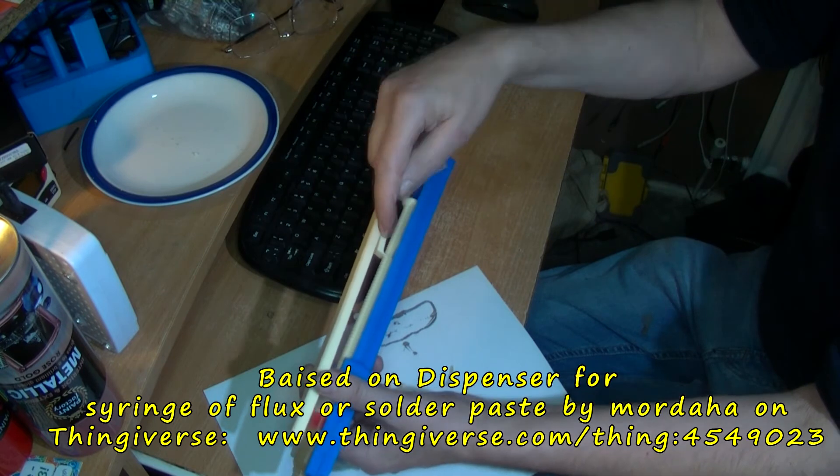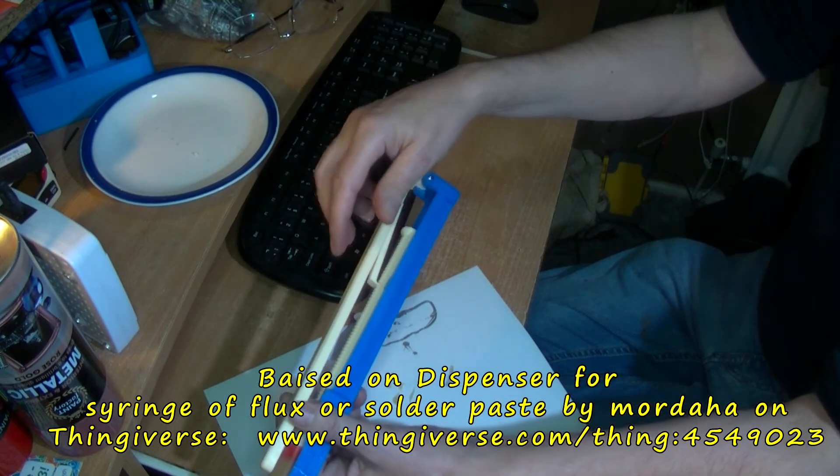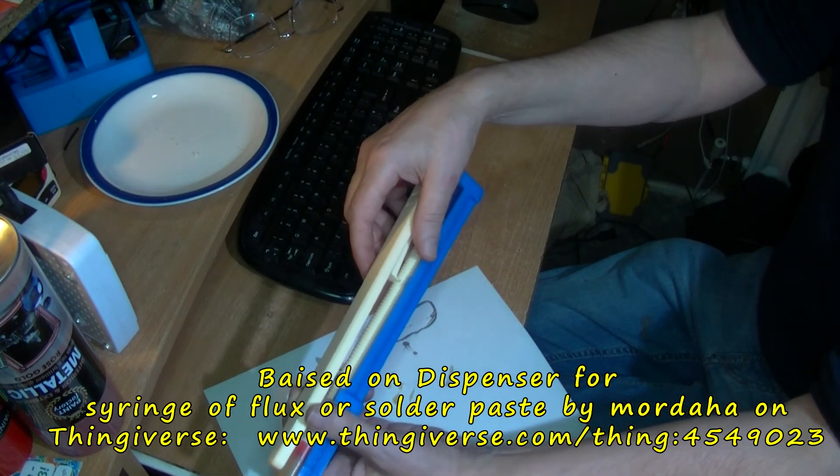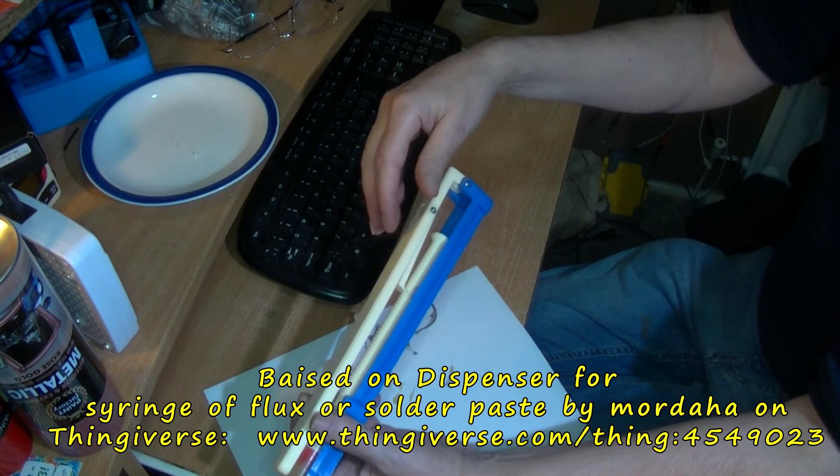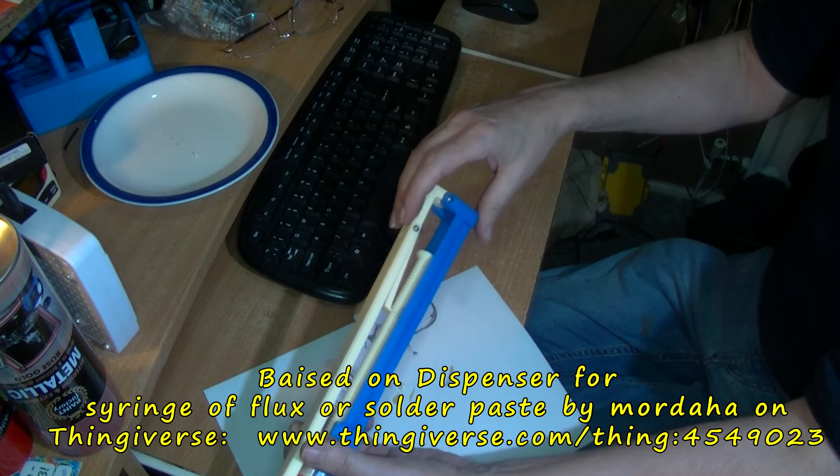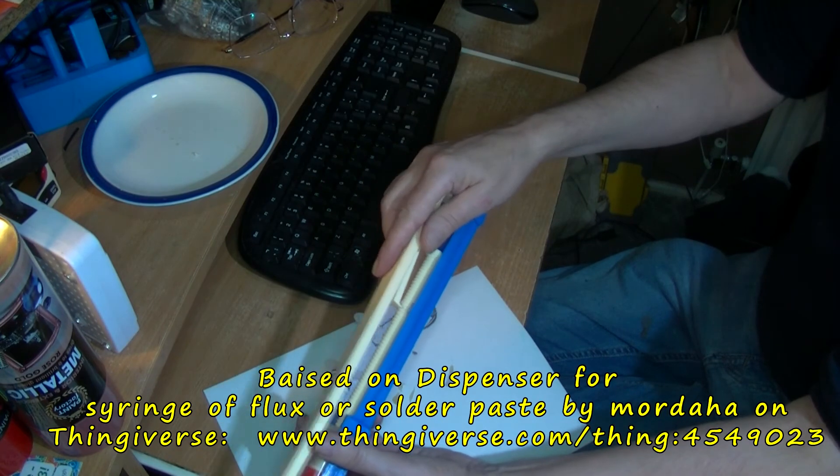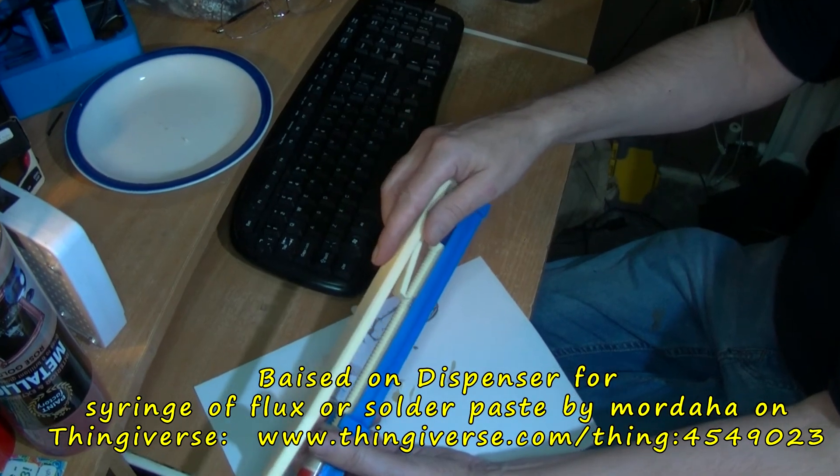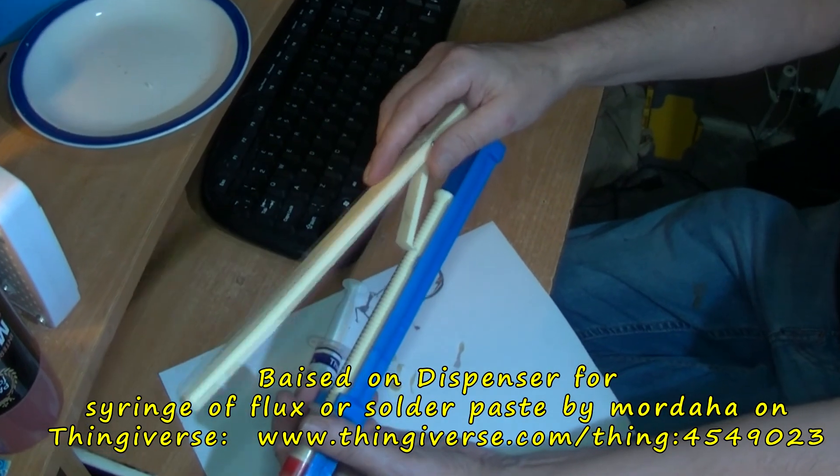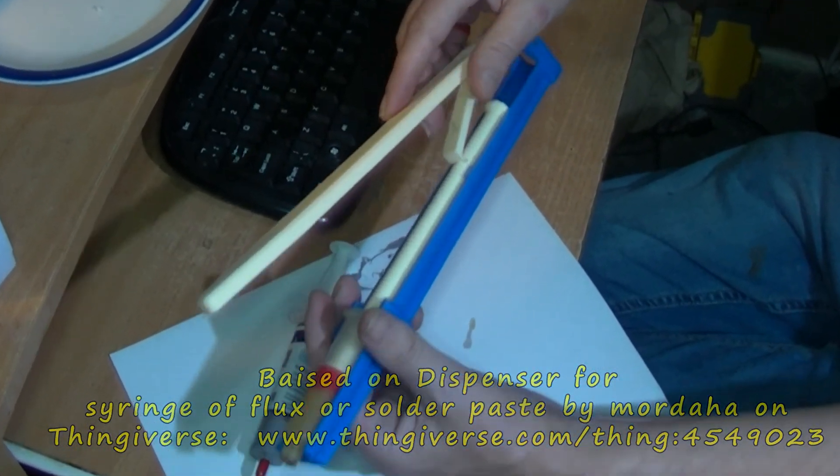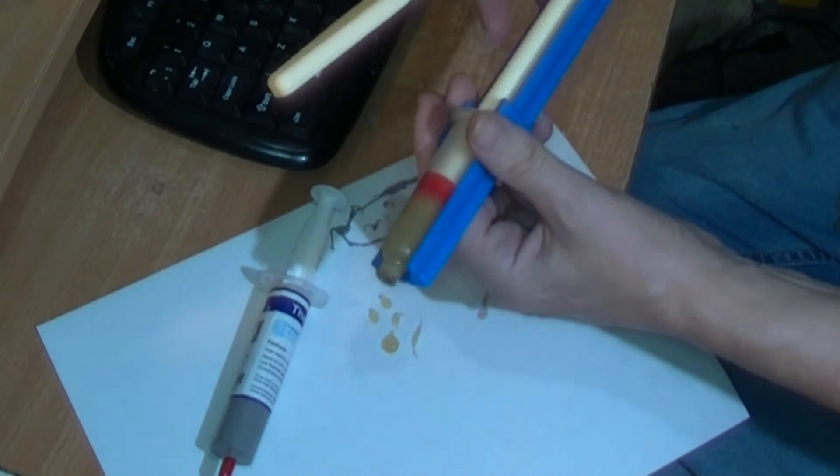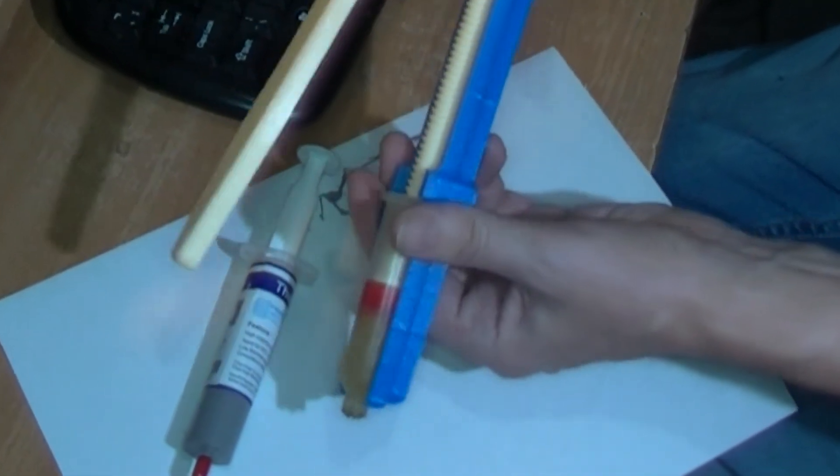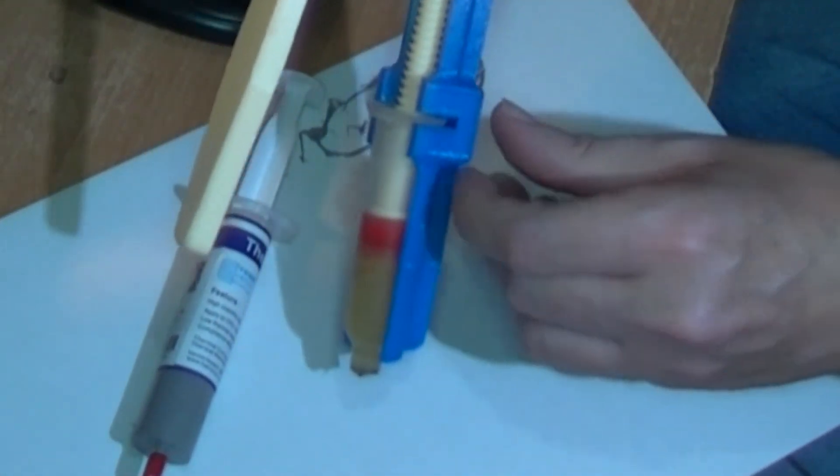The original person who did the first one of these did have an elastic band around here to keep this closed. I don't think that's really needed. I don't know. I'll just do one more push with this solder paste.